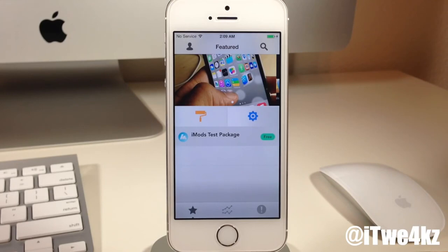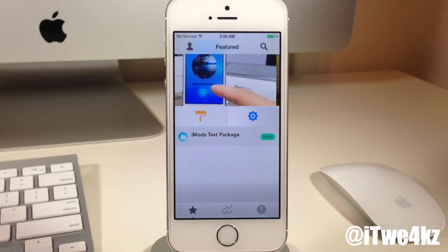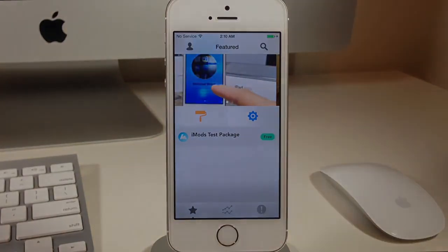As always, if you enjoyed this video please hit that like button. If you guys want to see more videos on everything jailbreak as well as everything Apple, make sure you subscribe. Until next time, peace.